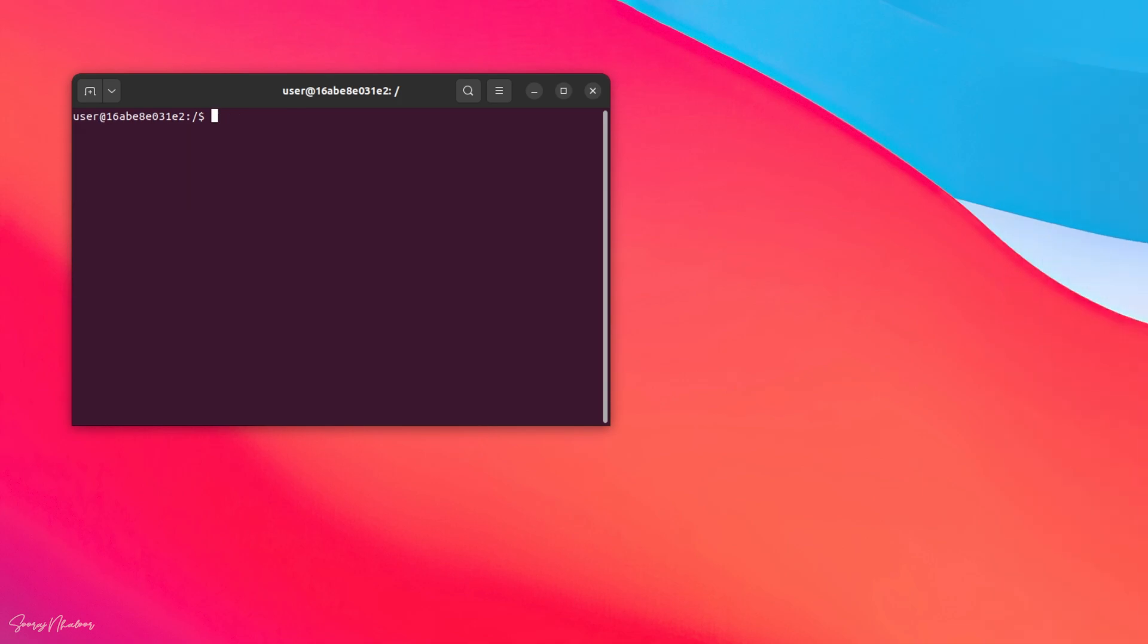Let's clear it. And now, I am simply typing pw.x. And you can see that we get an output as command not found.